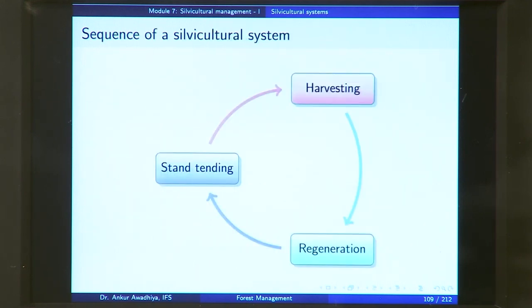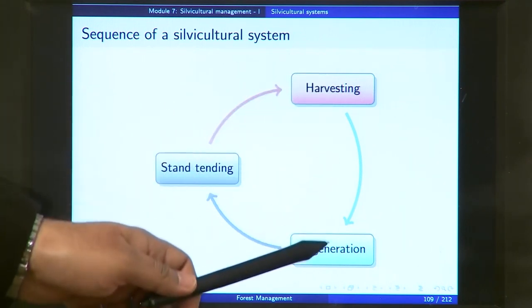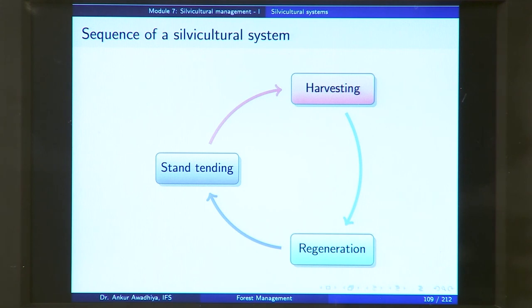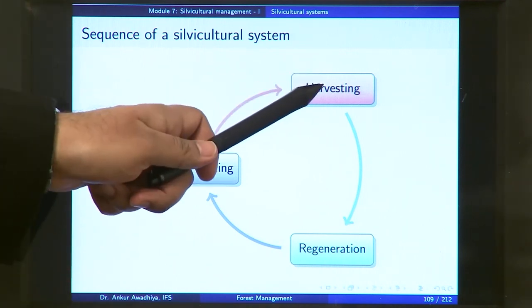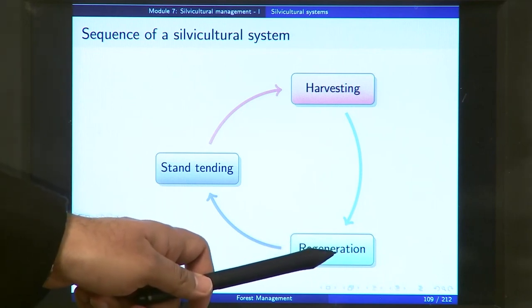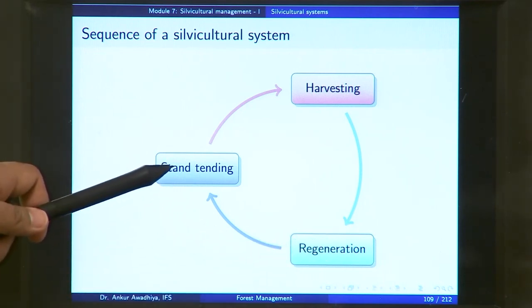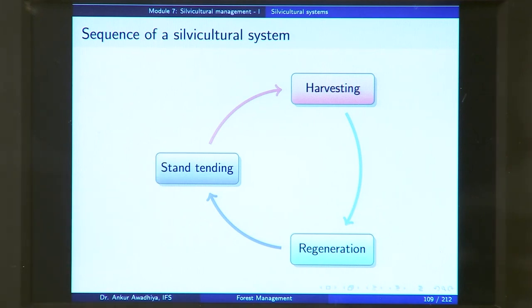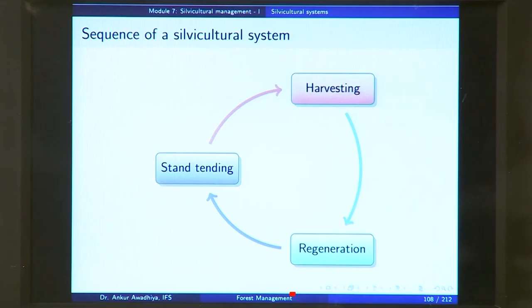In a silvicultural system, the sequence is: you harvest your stand, and right after harvesting you go for regeneration, planting saplings so the next generation comes up into the forest, and then you tend the forest. You fell the matured trees, put up the next generation, tend the stand so that after a while it reaches maturity again, and you are able to harvest it again. This process goes on and on.